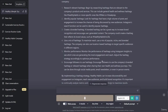Use a mix of hashtags: to maximize reach, use a mix of popular, niche, and branded hashtags. The company can also use location-based hashtags to target specific audiences in different regions. Monitor performance: monitor the performance of hashtags using Instagram Insights to see which ones are generating the most engagement and reach. Adjust the hashtag strategy accordingly to optimize performance.